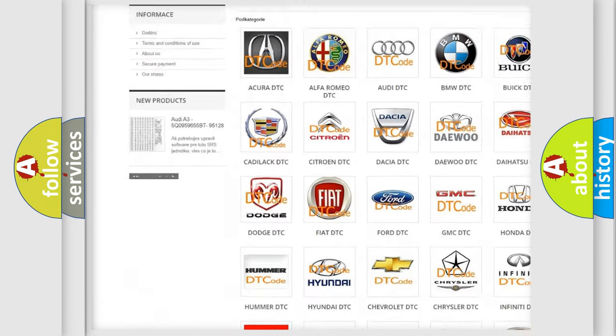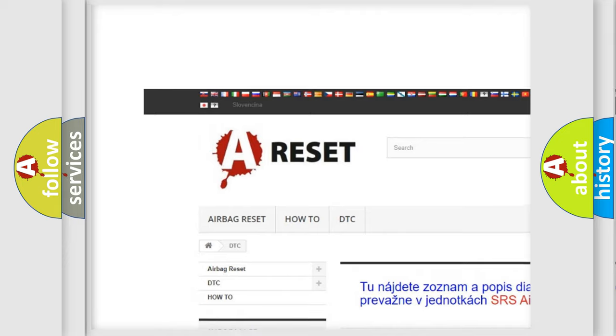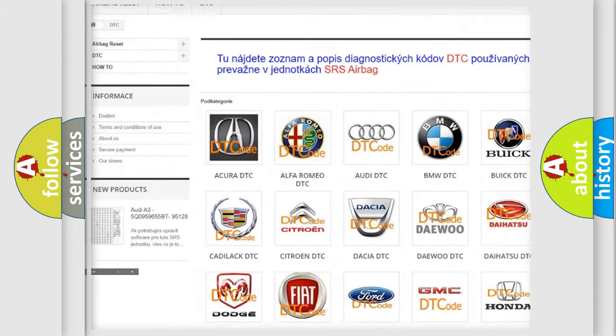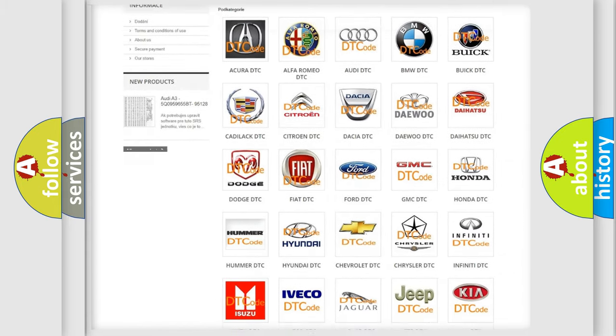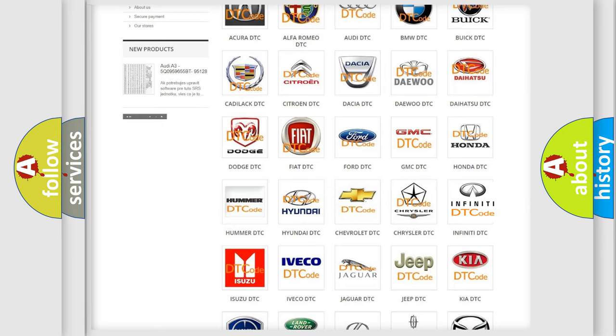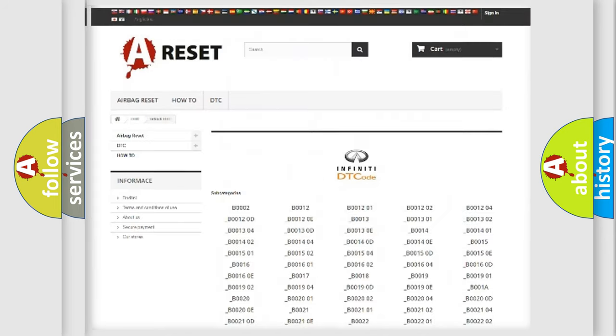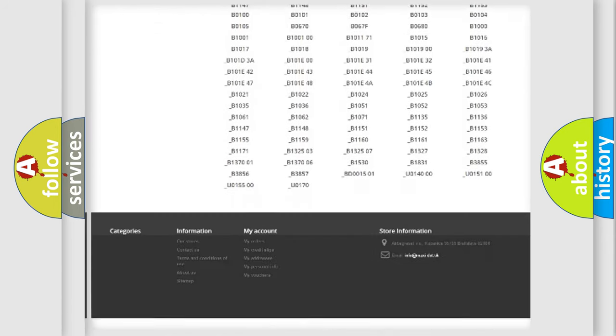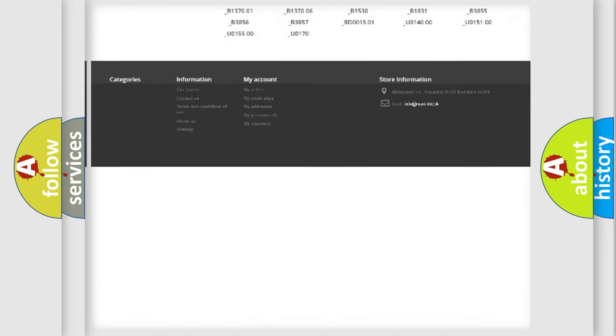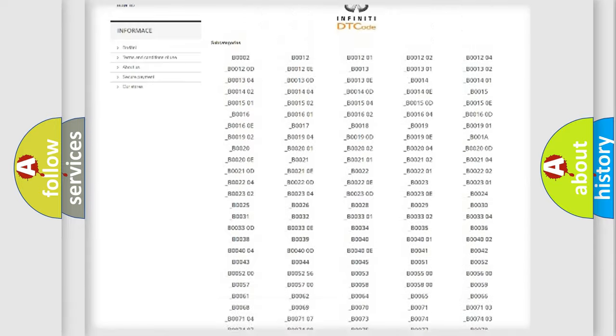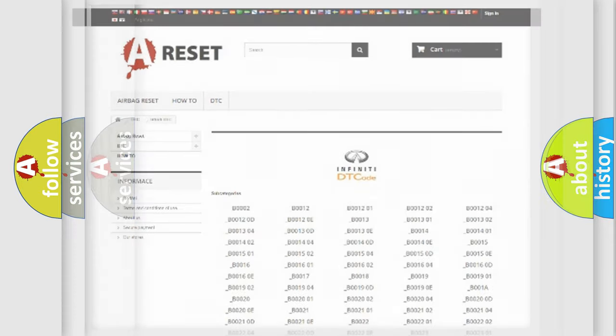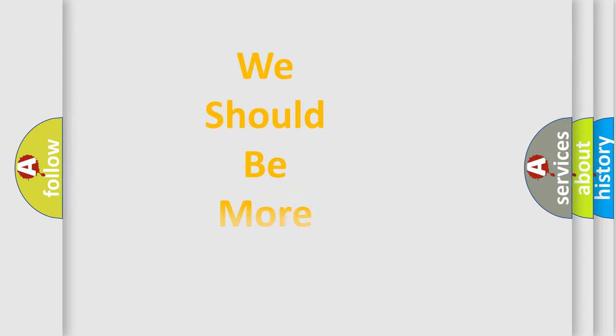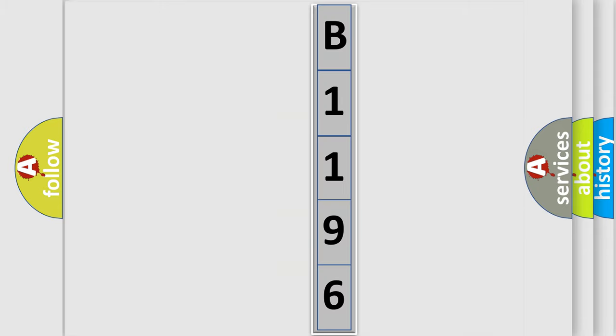Our website airbagreset.sk produces useful videos for you. You do not have to go through the OBD2 protocol anymore to know how to troubleshoot any car breakdown. You will find all the diagnostic codes that can be diagnosed in Infiniti vehicles, and many other useful things. The following demonstration will help you look into the world of software for car control units.